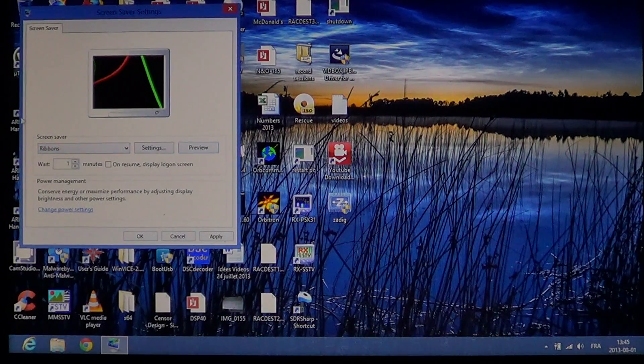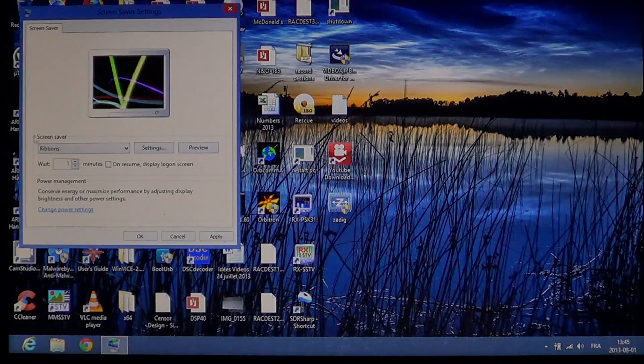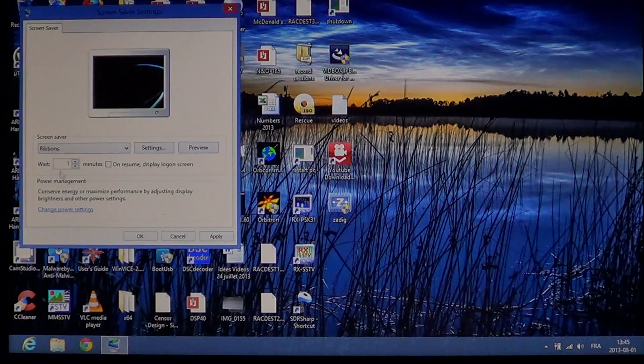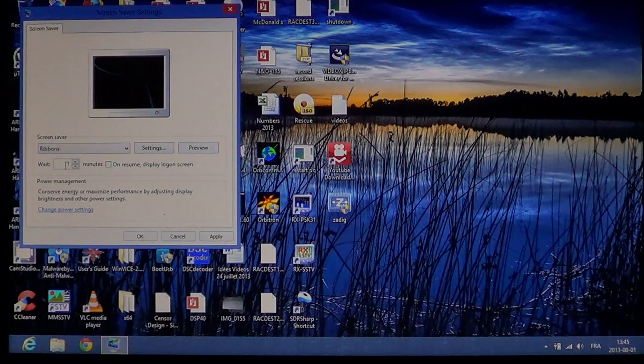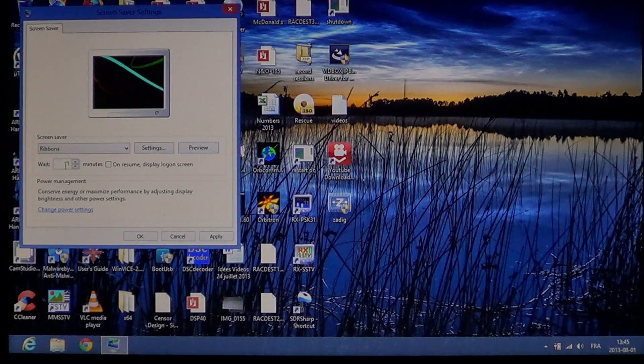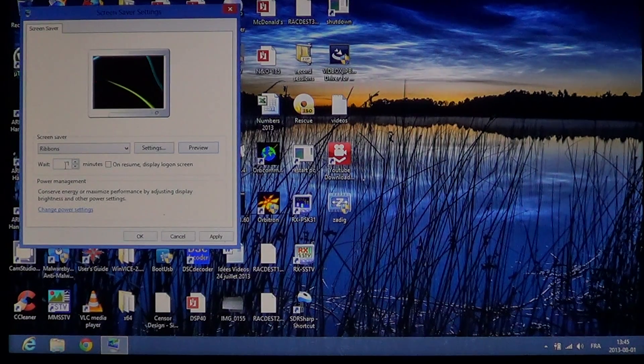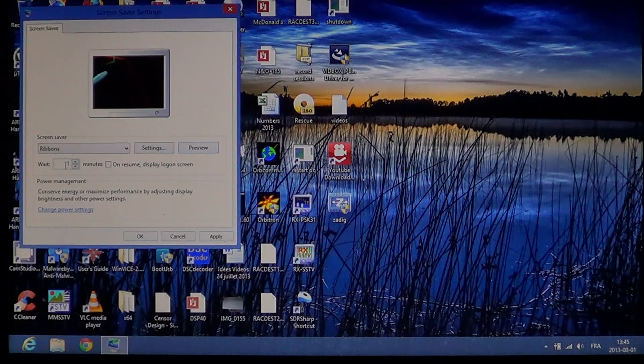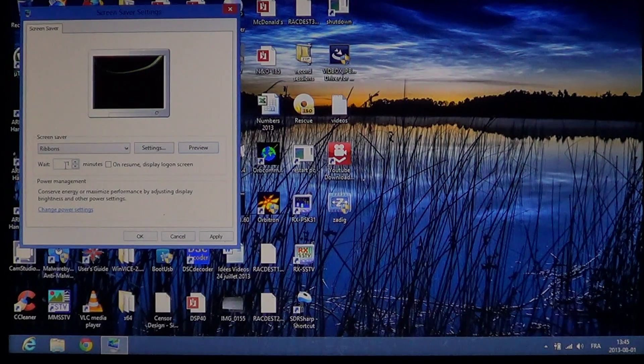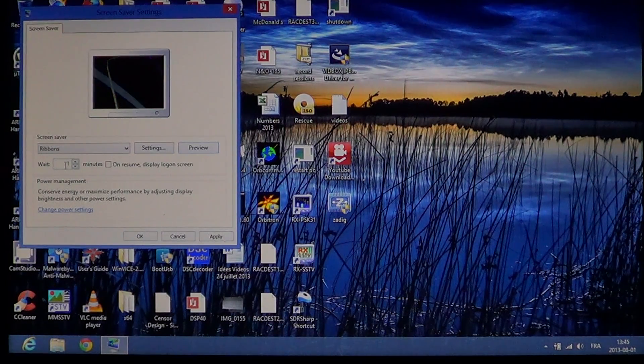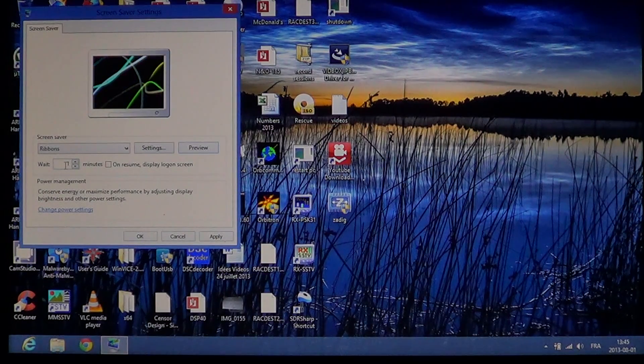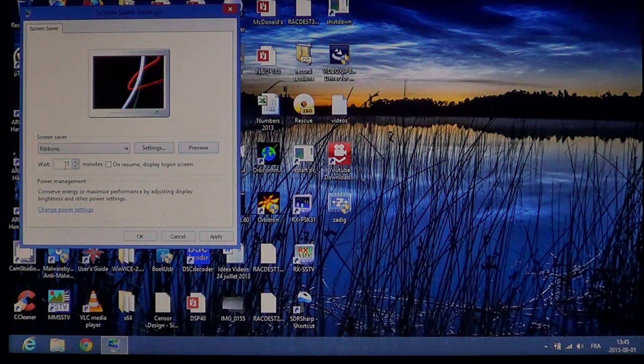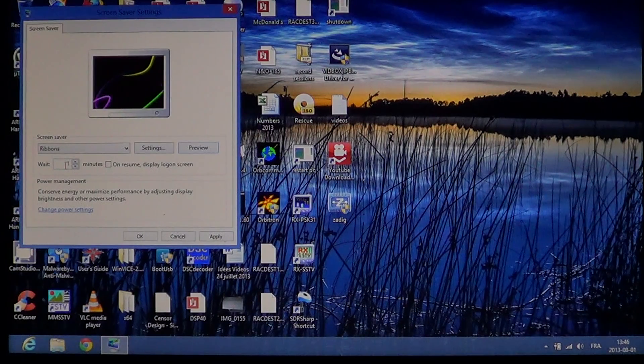You've got settings for your screen savers, including how long to wait before the screen saver activates. One problem people have is setting this number too low. It's annoying when your screen saver starts after just one minute. A good setting is 10 to 15 minutes.